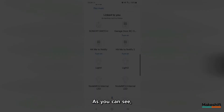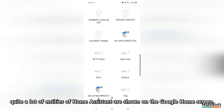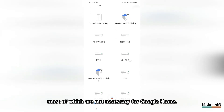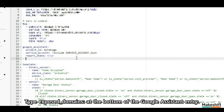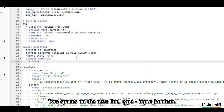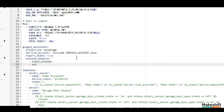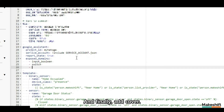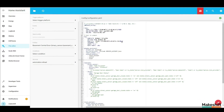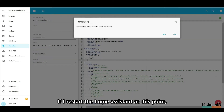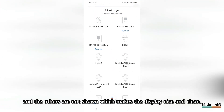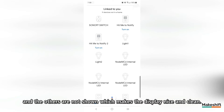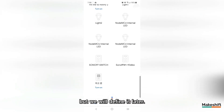Quite a lot of Home Assistant entities are shown on the Google Home screen, most of which are not necessary. In the configuration.yaml file, at the bottom of the Google Assistant entry, type 'exposed underscore domains colon.' On the next lines, add: dash input underscore boolean, switch, and cover. If you restart Home Assistant at this point, only entities belonging to input boolean, switch, and cover groups will be shown on the Google Home app, making the display nice and clean. There is no cover defined yet, but we will define it later.